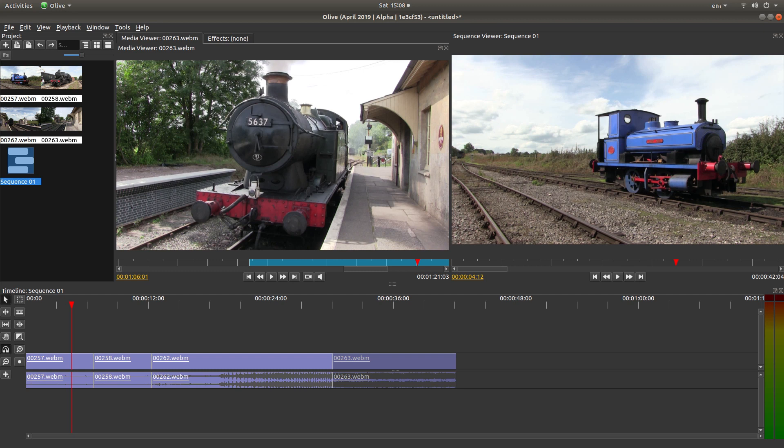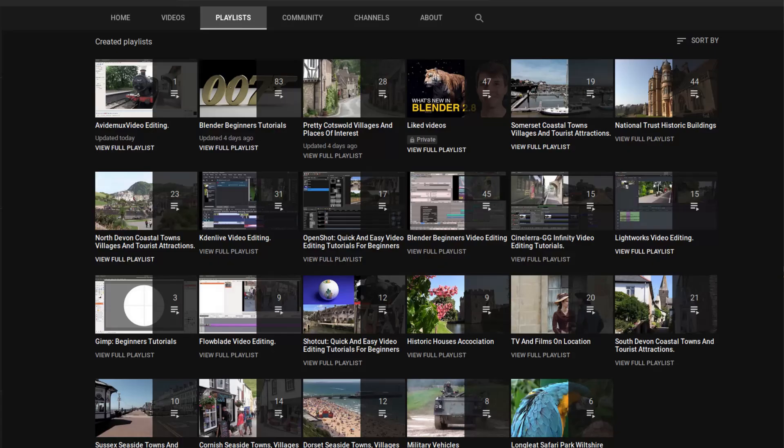In this Olive tutorial I will show you how to edit a sequence of video clips. Other tutorials can be found in my playlists.